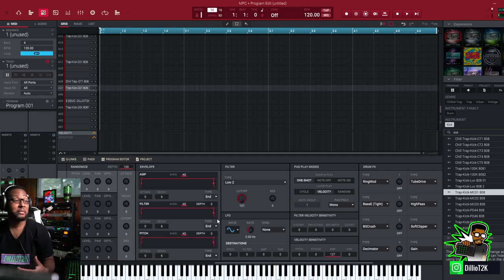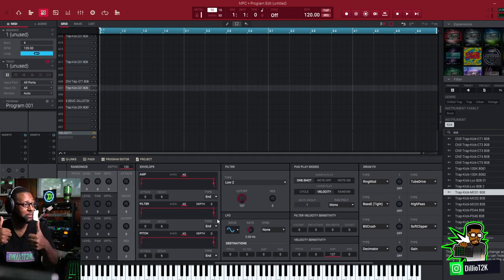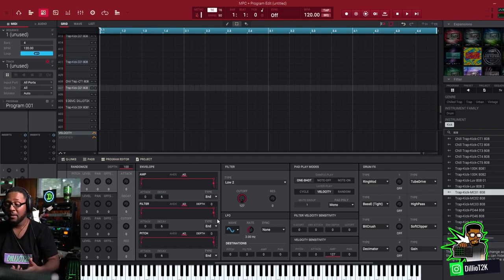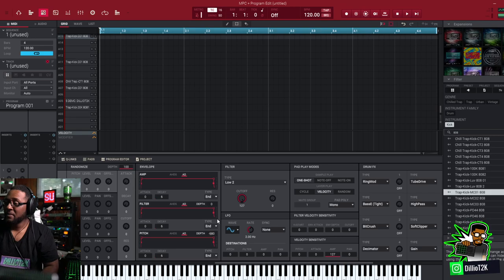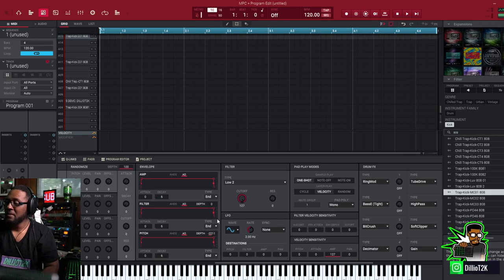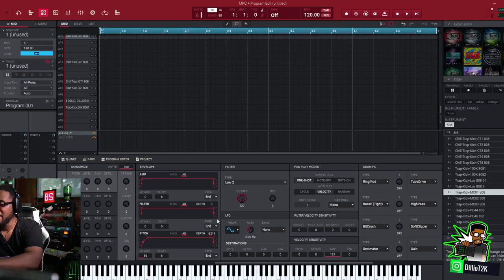So obviously that was going up in depth. Now let's go down and let's increase the attack time.